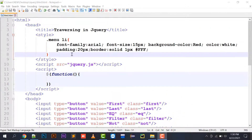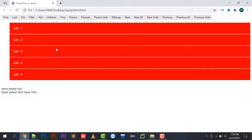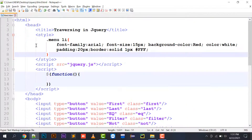There are various traversing functions in jQuery. I have made a simple layout showing the function names: first, last, eq, filter, not, children, find, parent, siblings, next, previous, and more. These are all traversing functions. One by one I will do coding for each and explain with examples what their uses are and how you can implement them in your project.